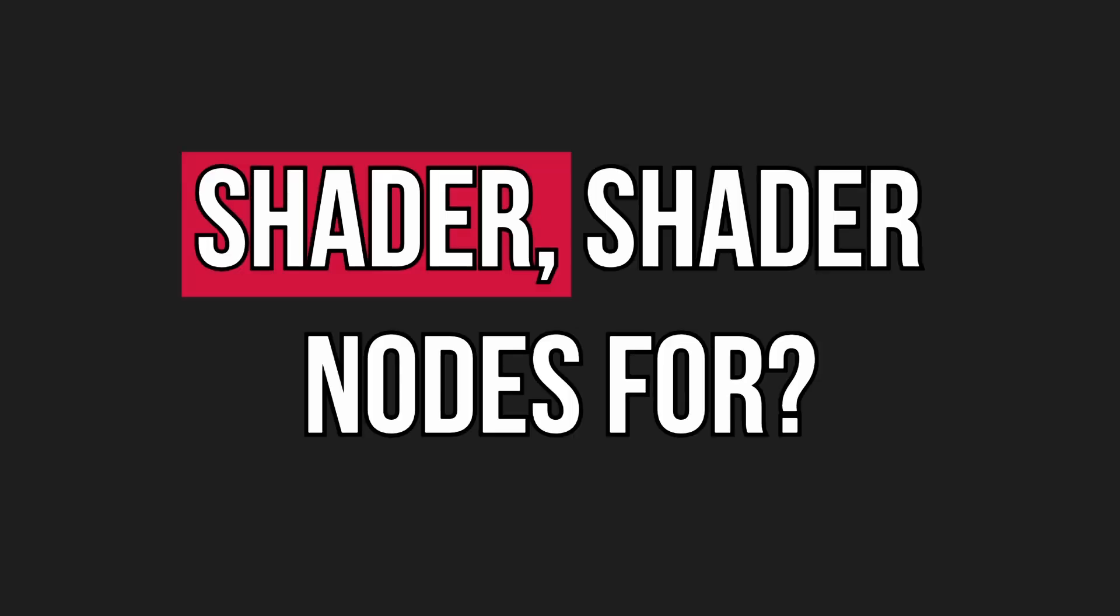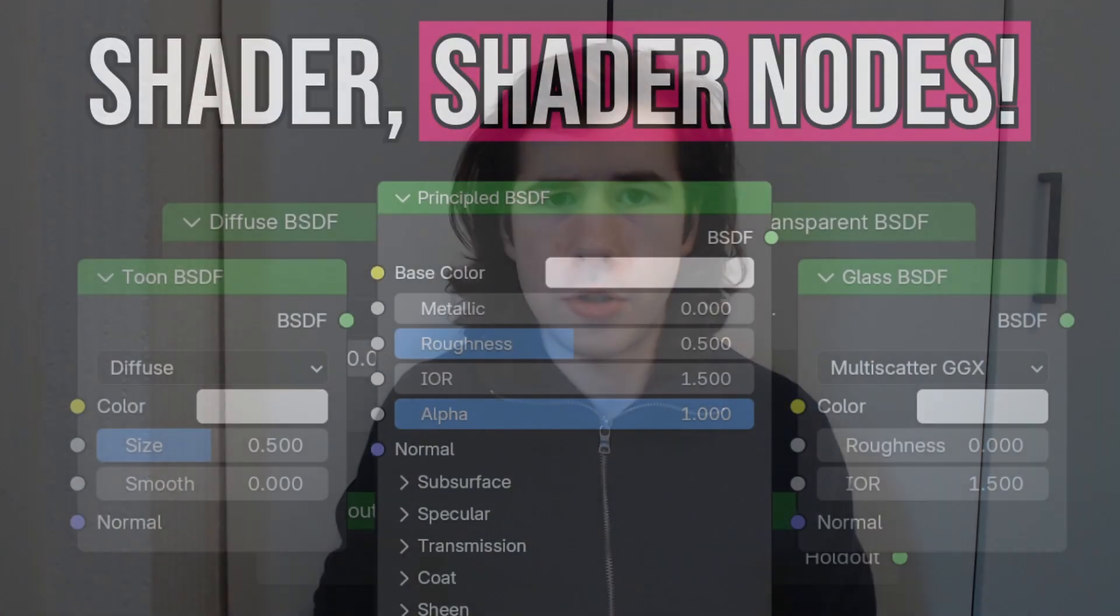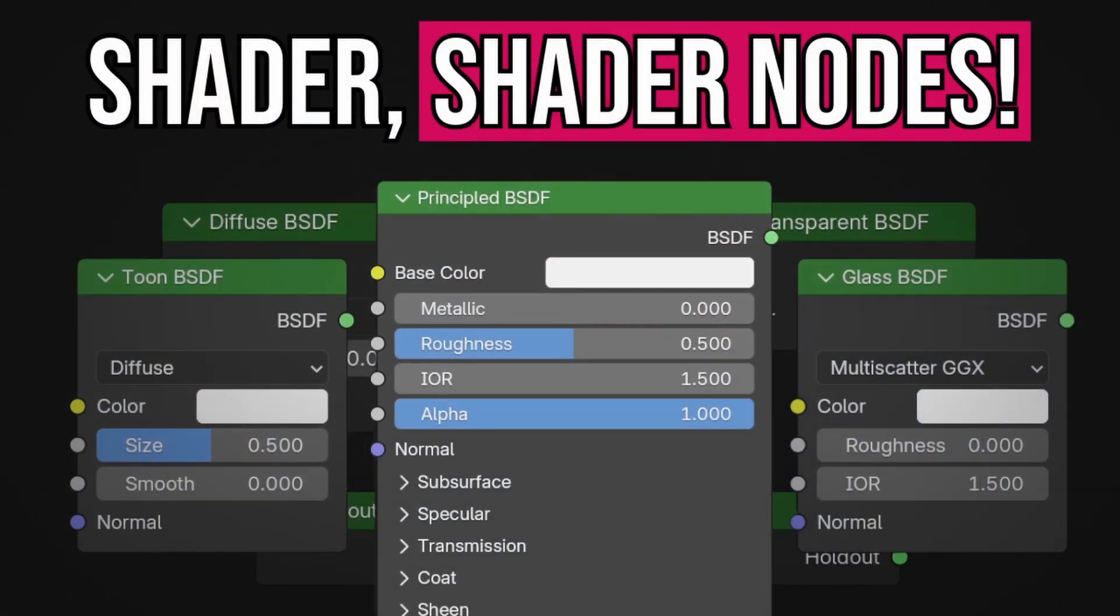What are all of these shader nodes for? So many Blender learners want to end their confusion with shader nodes. I want to teach you everything I've learned about shader nodes over the past 8 years of doing Blender, and which ones you need to use for your projects.